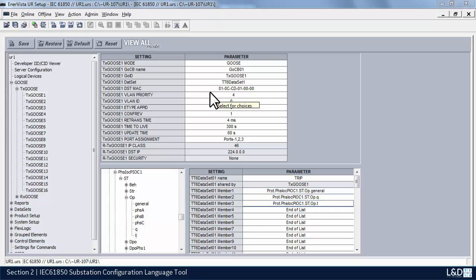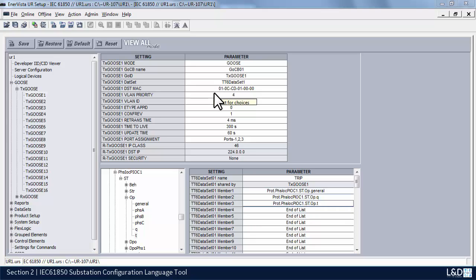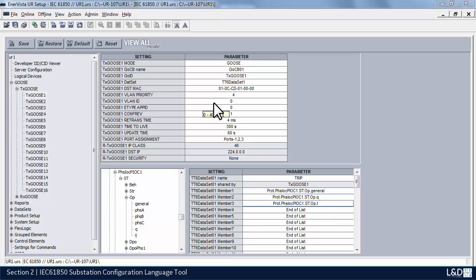The next field is the destination MAC. You can see this is the default as per the standard — it's optional, but the standard recommends using it. Always make sure the first octet has 01; if it's set to 00, then it's not multicast. The destination MAC is used by the network to restrict the delivery of messages. If we switch the GOOSE type over to a routable GOOSE, this field gets grayed out and we use a different field.